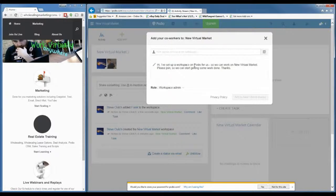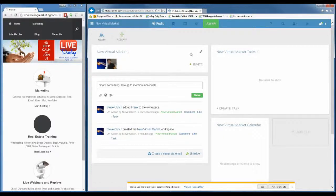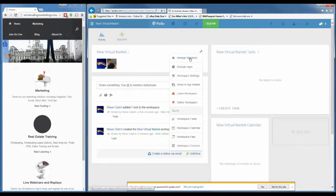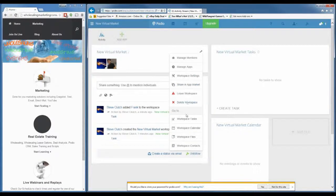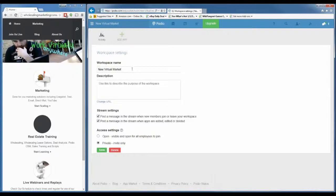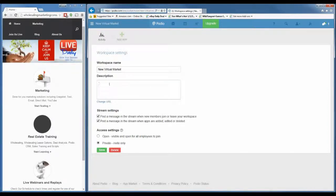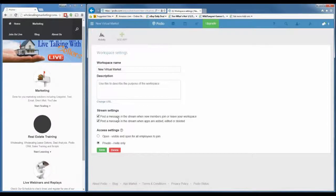If you want to add more people to the workspace, simply click the invite button and invite more people. Let's check out the workspace settings — the settings icon is always the little wrench. Clicking it shows options: manage members to change permissions, manage apps, workspace settings, share your Podio apps, leave the workspace, delete the workspace, and so on. Let's go into workspace settings. You can change the name, add a description, change the URL, and adjust stream settings.